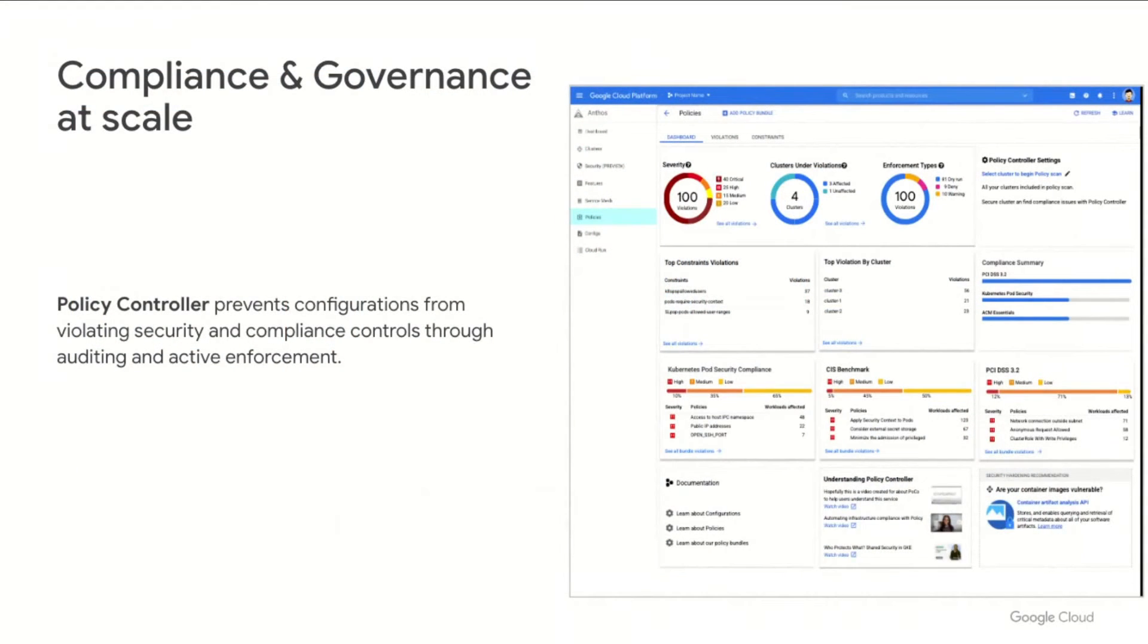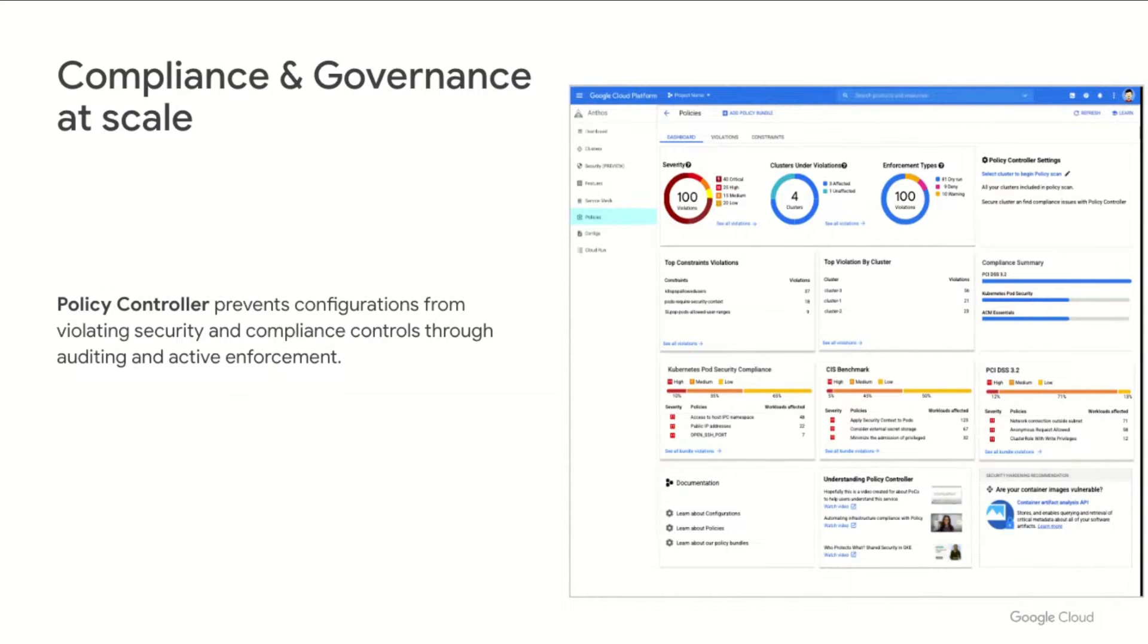PolicyController is expanding its capabilities to help you ensure your hybrid environments meet the compliance and governance standards you need to run your applications. We're adding new experiences in the UI to help visualize the compliance status of your fleet and highlight violations that need attention. We're also expanding the policy bundles included with Anthos, with packages for policy essentials, service mesh controls, CIS benchmarks, and pod security available now, with a PCI DSS bundle coming soon.